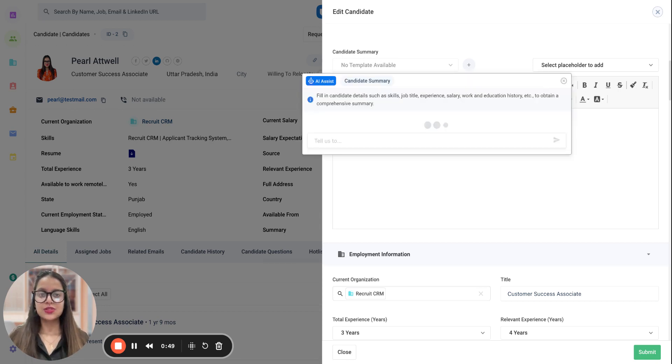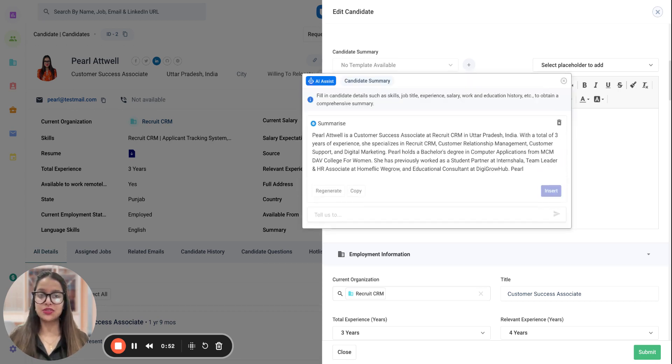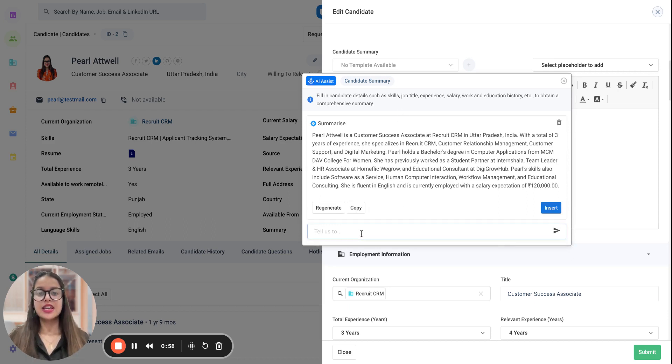Using the AI Assist, a quick candidate summary can be generated for a person. As you can see, it has already generated a summary for this candidate.